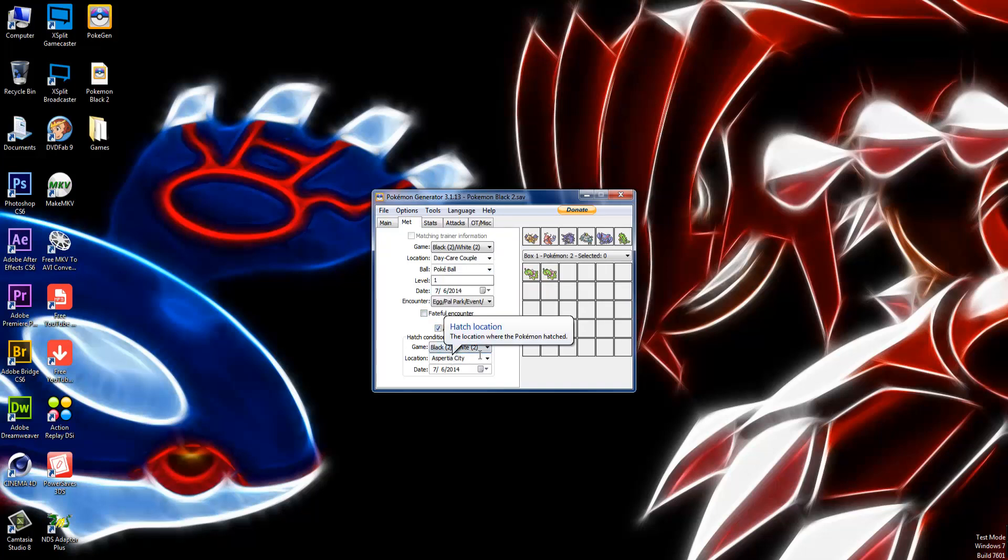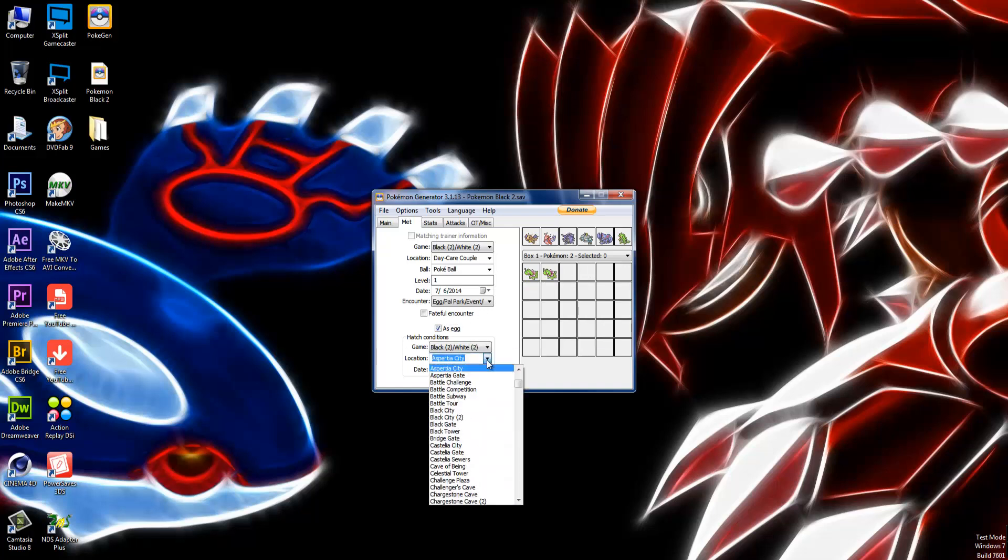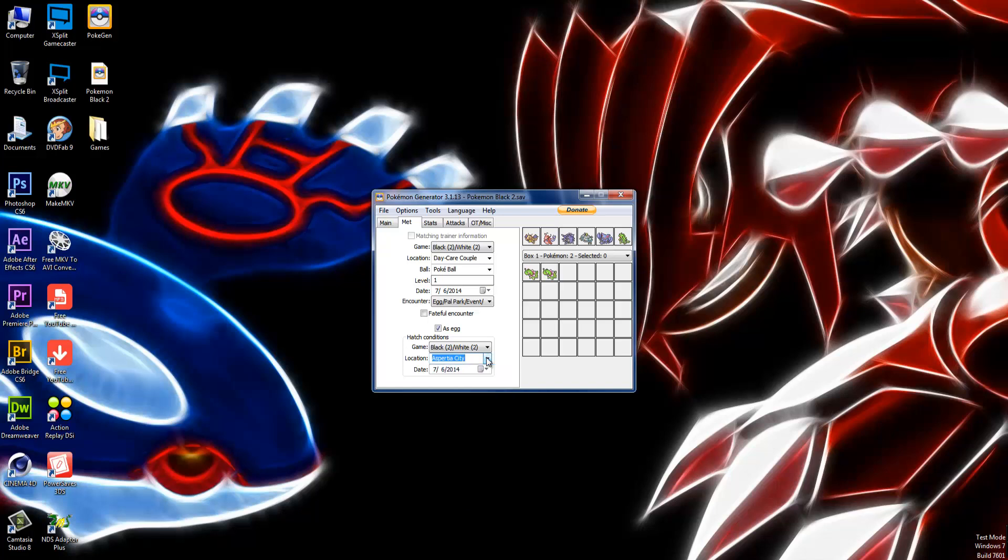You can make it any place that you can hatch an egg. Any place you can walk and an egg can hatch, you can make it. So you can make it Aspertia City. Make it somewhere in Black 2. I usually choose something like Aspertia City.